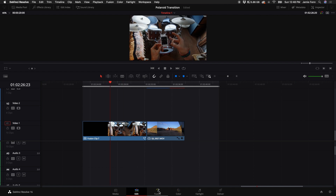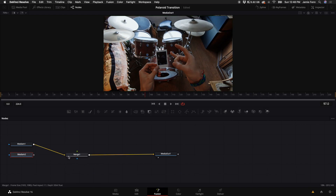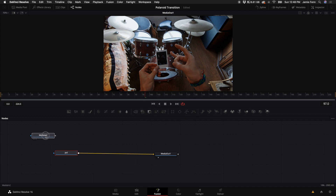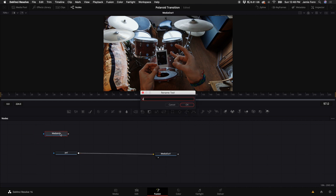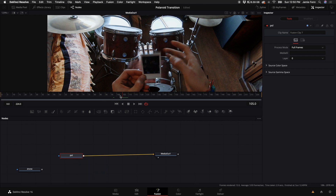Highlight those two clips, right-click, and select New Fusion Clip. Then put the playhead over that Fusion clip, come down to the Fusion tab, and click on Fusion. The first thing we want to do is implement some tracking. Disconnect that node and reconnect it so we just have the Polaroid clip — I'll rename that 'pol' — and then the drone shot, renamed 'drone'.